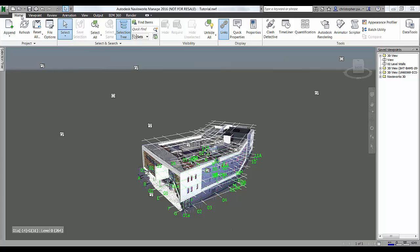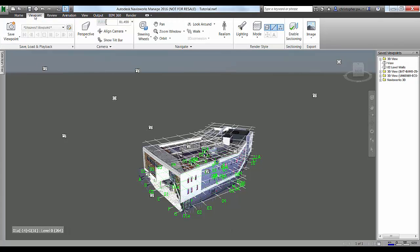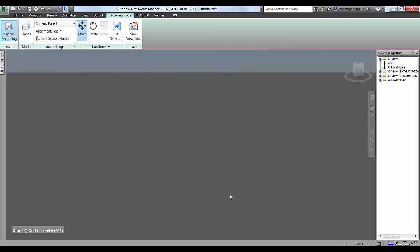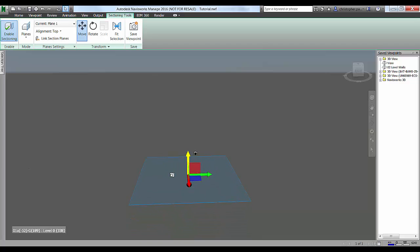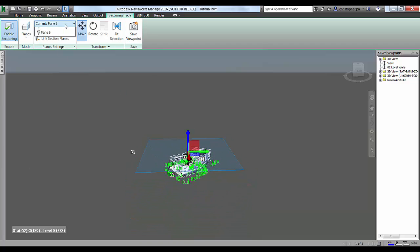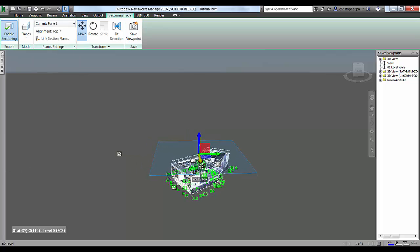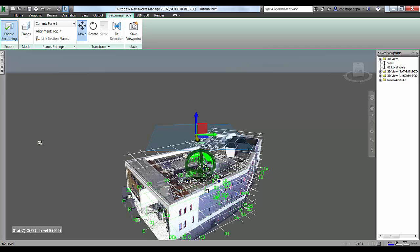The first thing I'm going to do now is just go to my viewport tab and enable sectioning, and I'm going to use the fit selection tool just to bring the section box around the area of the scanner model. I've then just gone in and lifted plane number one up until it's above the actual scanner model itself.